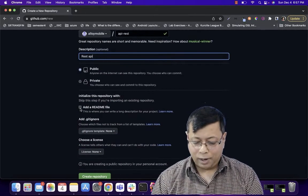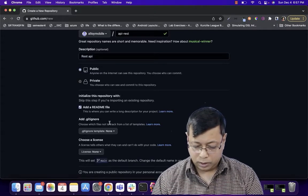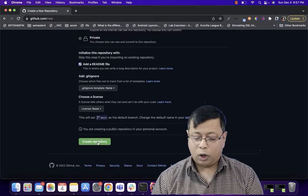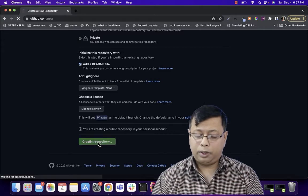Keep the repo as public. I will add a README file. And at the bottom, I will click on create repository.